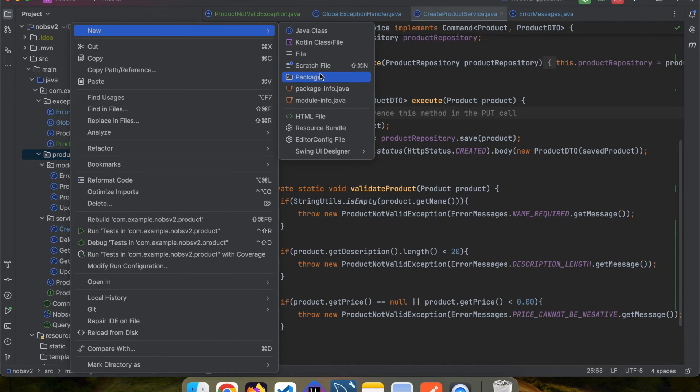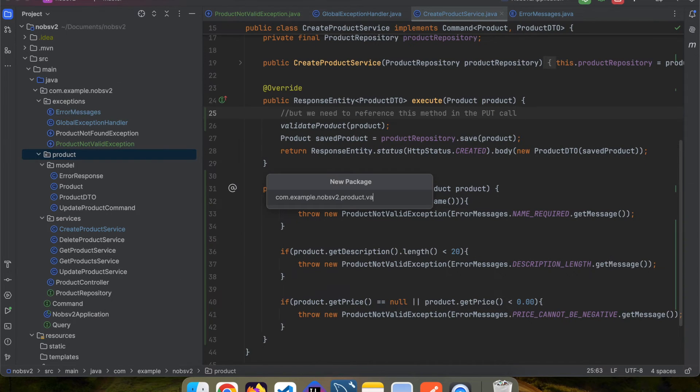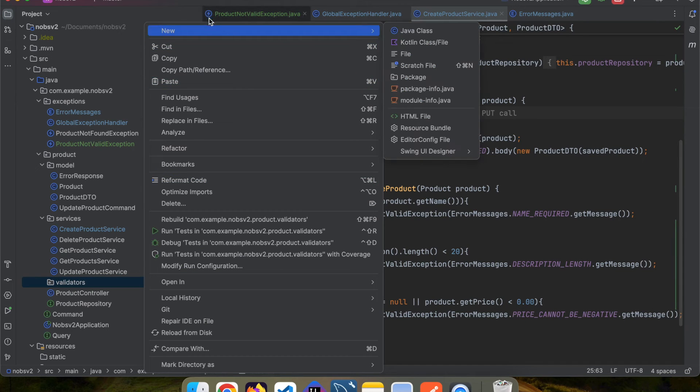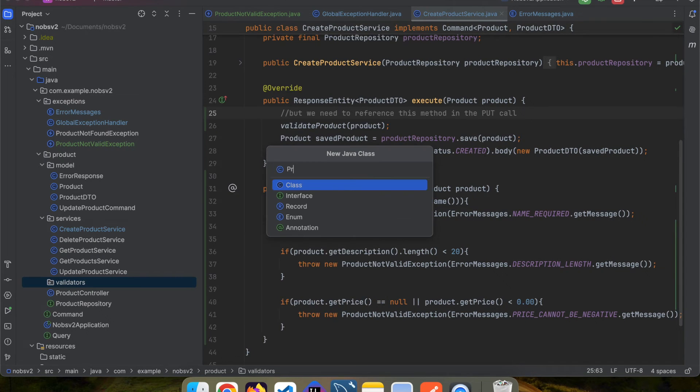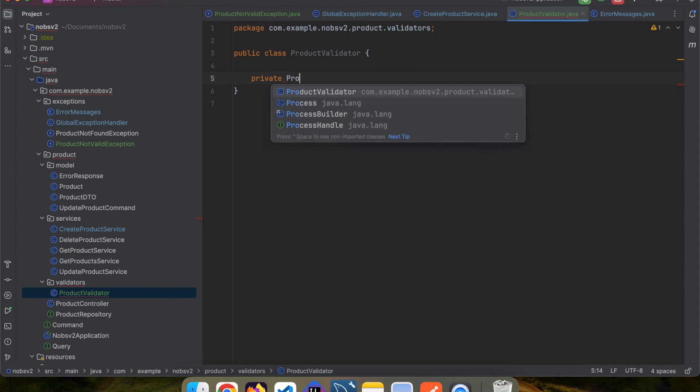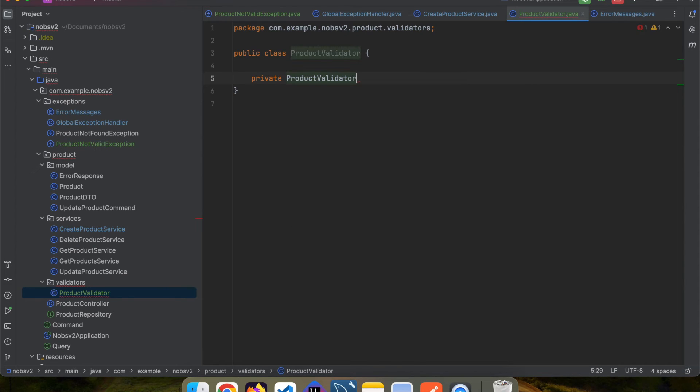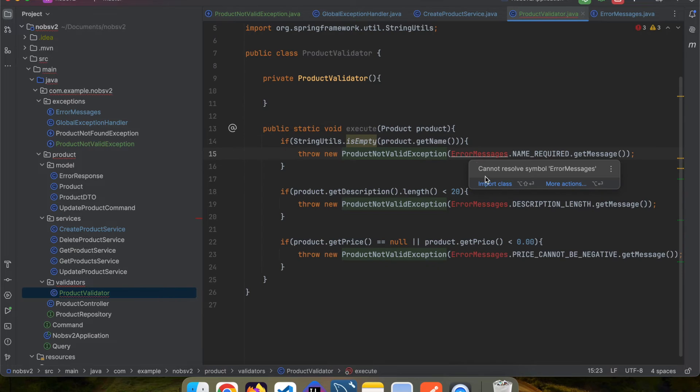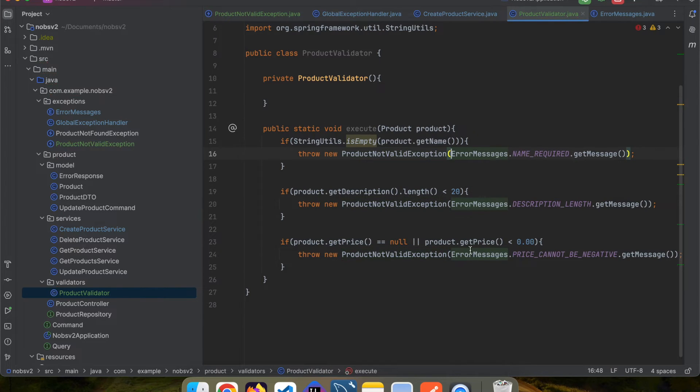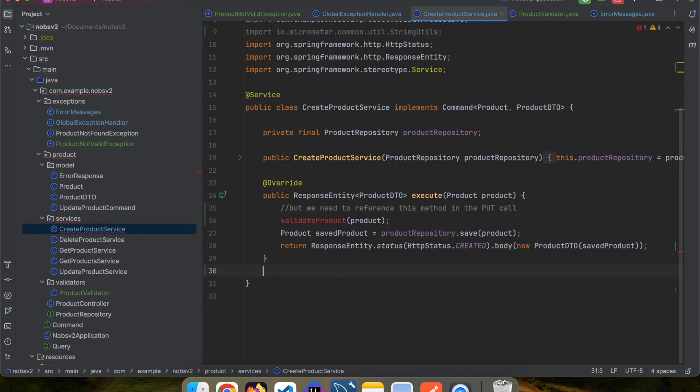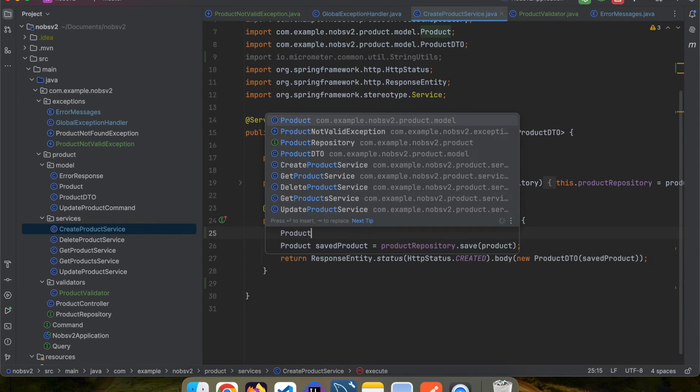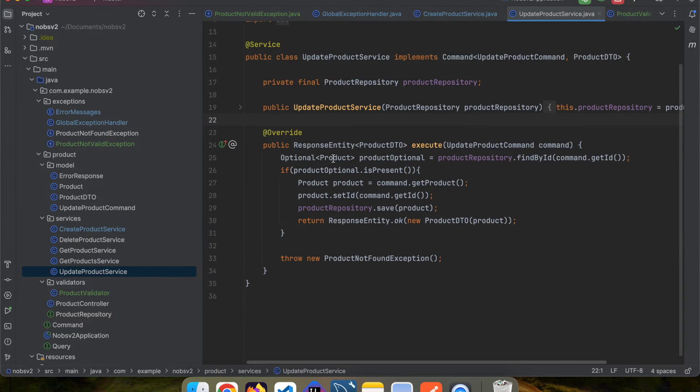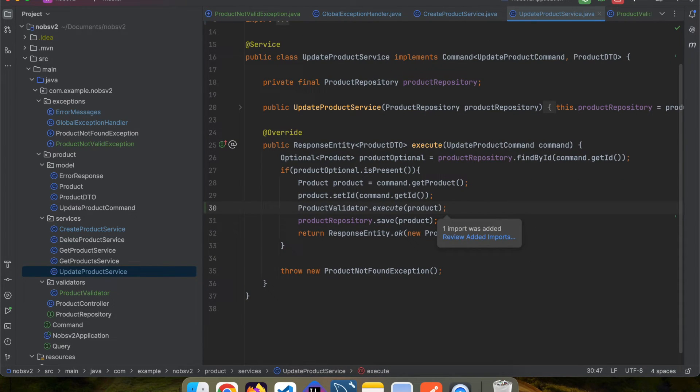So let's create a new folder. I'm going to call it validators. And in the folder, create a new class ProductValidator. Give it a private constructor. And then it will have one method, public static void execute. Copy your logic and paste it over here. Now we can call ProductValidator.execute, pass in the product. And we can now call this in both the put and post calls.